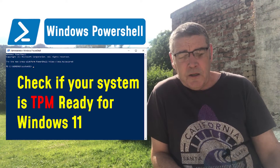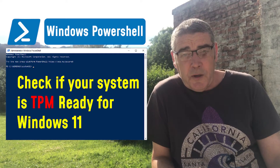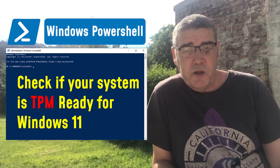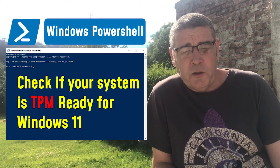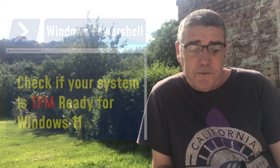In this video, we'll use Windows PowerShell to check if your system, your PC or laptop, has TPM version 2.0, which is a requirement of the new Windows 11. If you're familiar with TPM or Windows PowerShell, you can skip straight to the instructions using the chapter skip thing down in the description below.